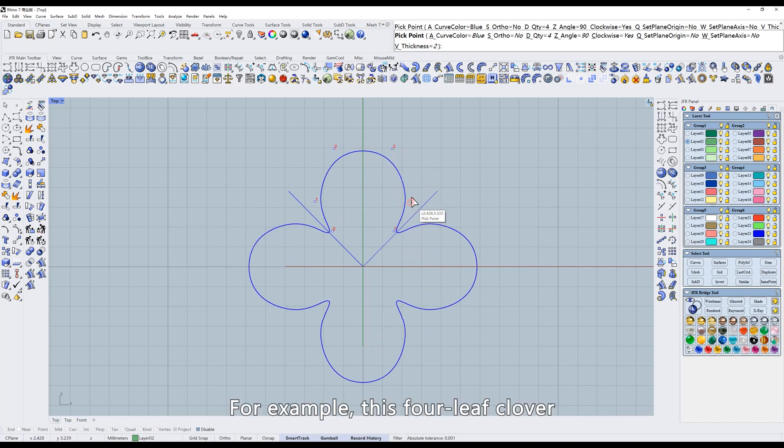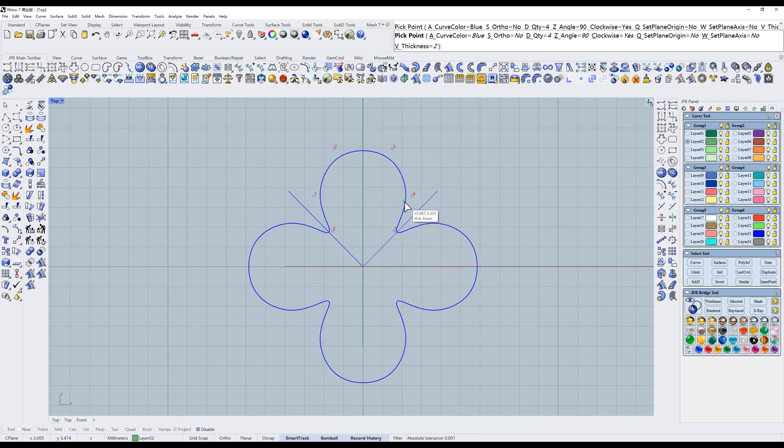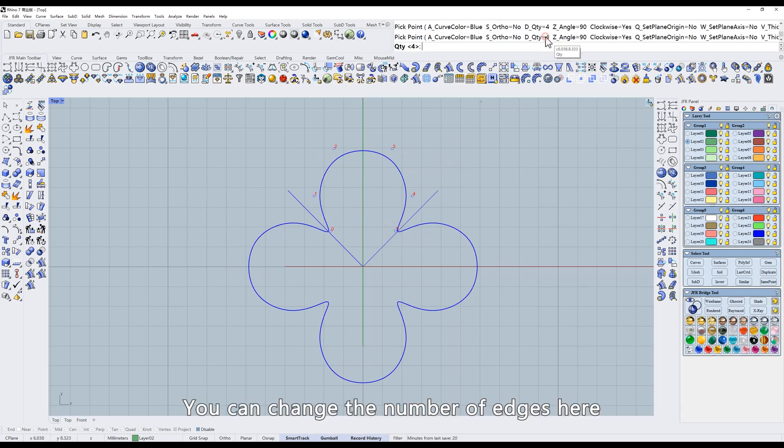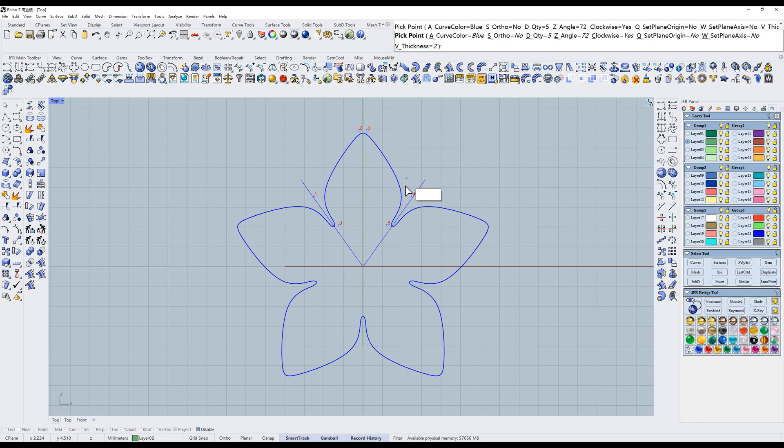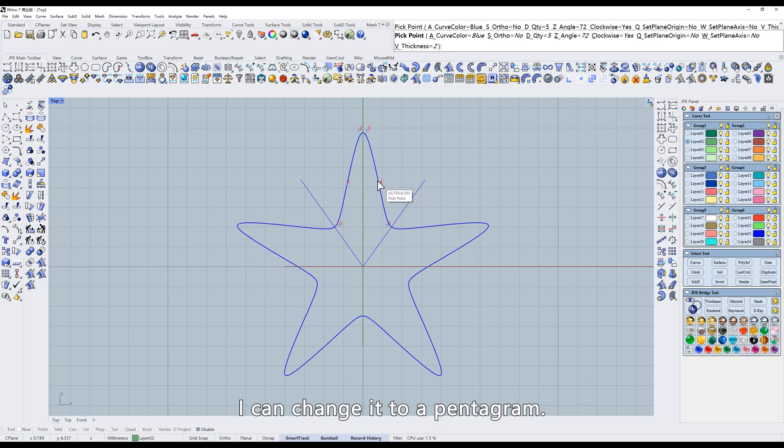For example, this four-leaf clover. You can change the number of edges here. I can change it to a pentagram.